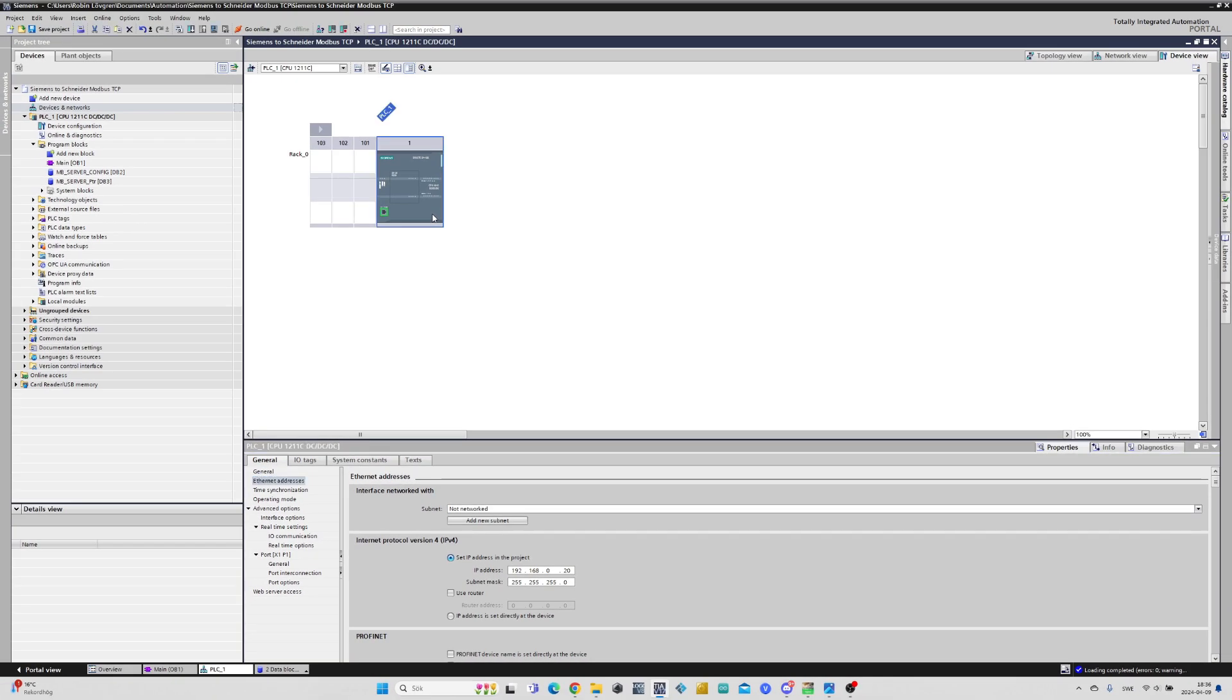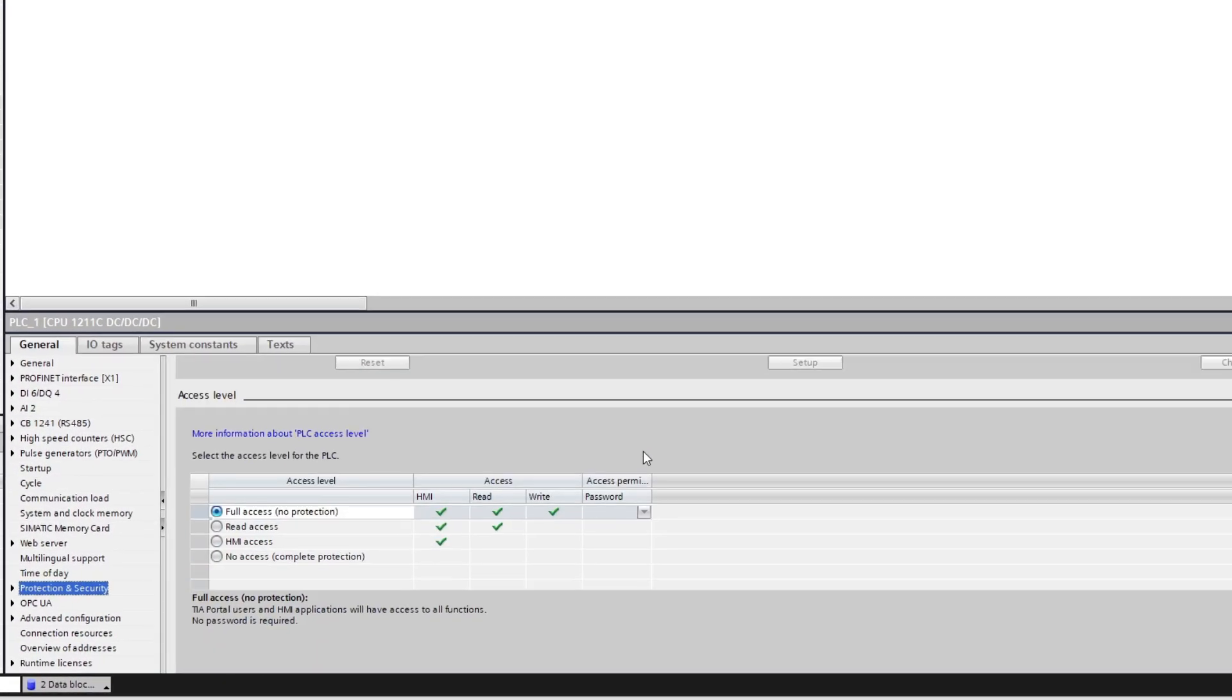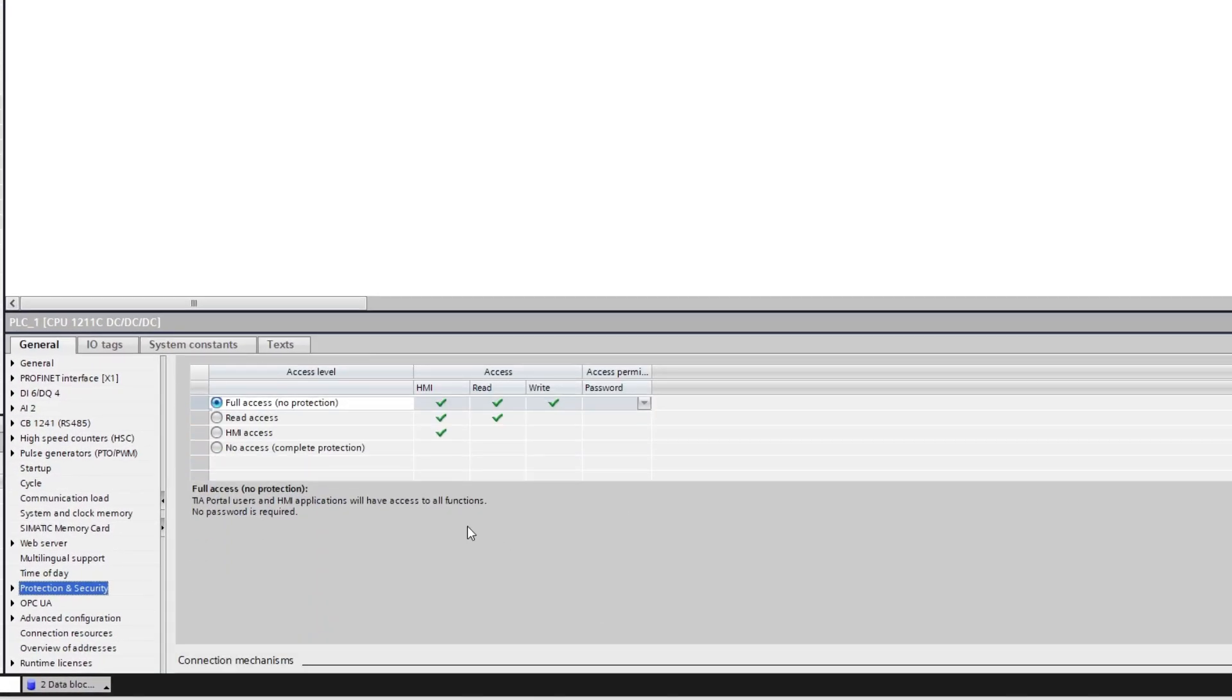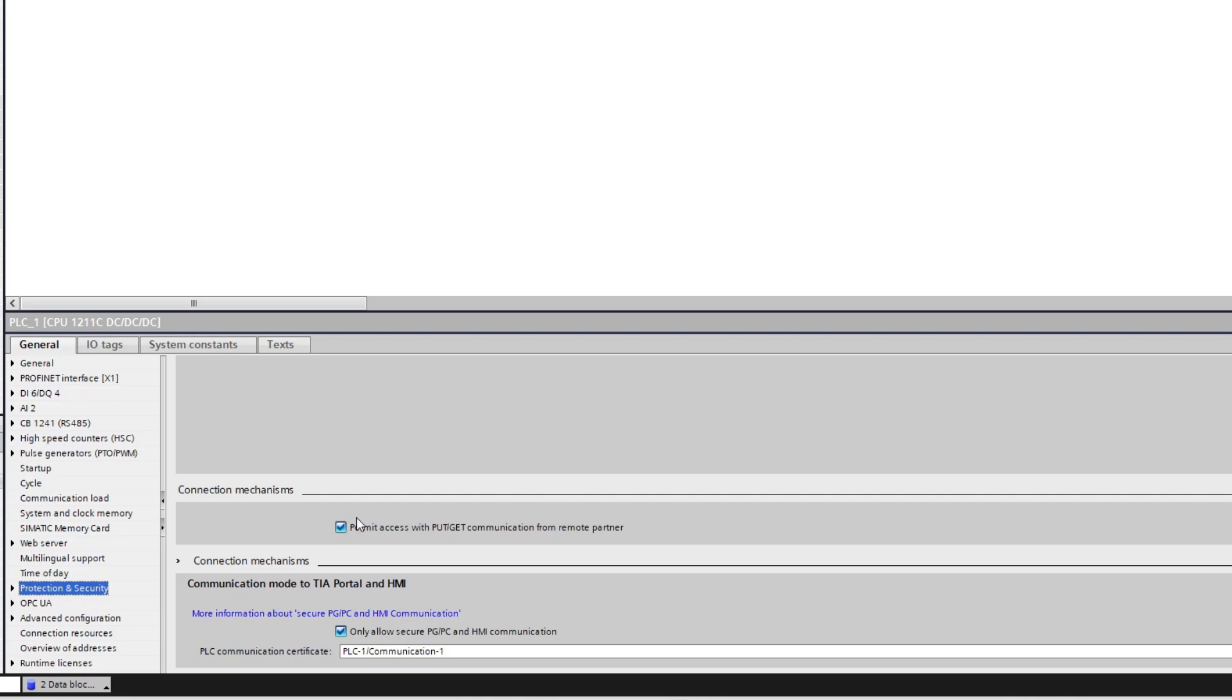Next we want to double click on our PLC and go to the Protection and Security tab. If we scroll down a bit in this setting we will find a box that we need to make sure is checked that says permit access with put get communication from remote partner.